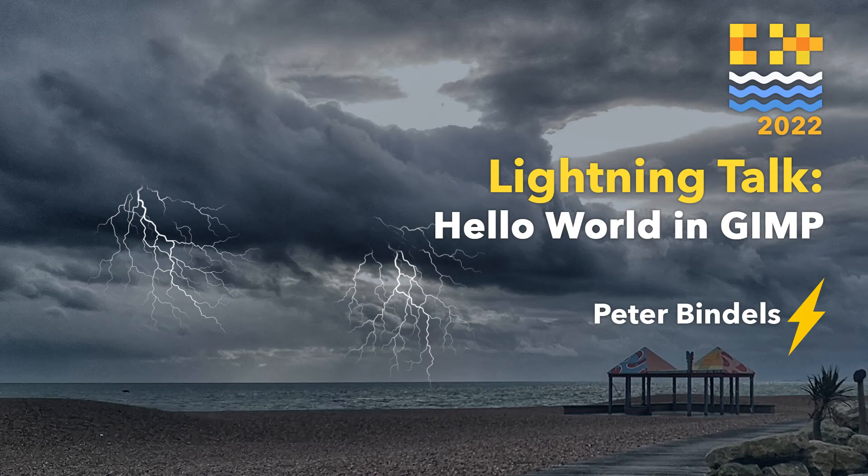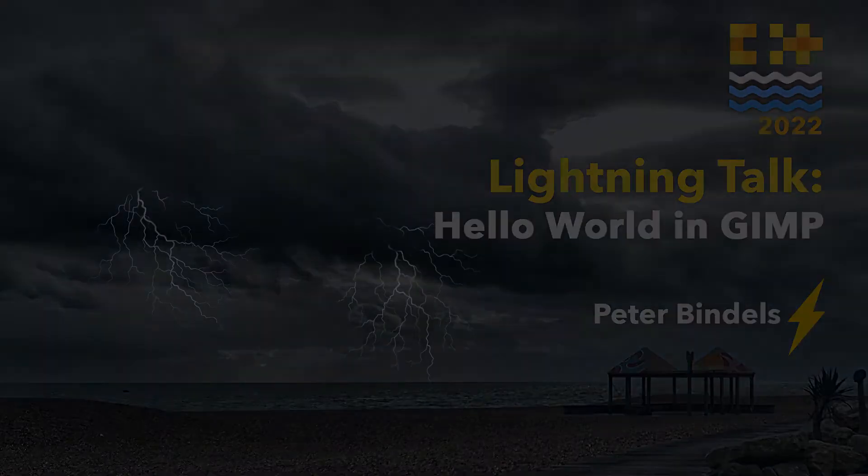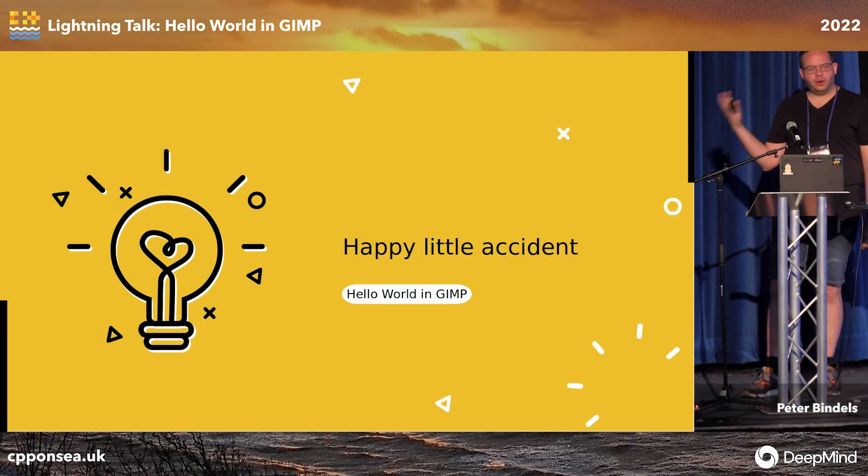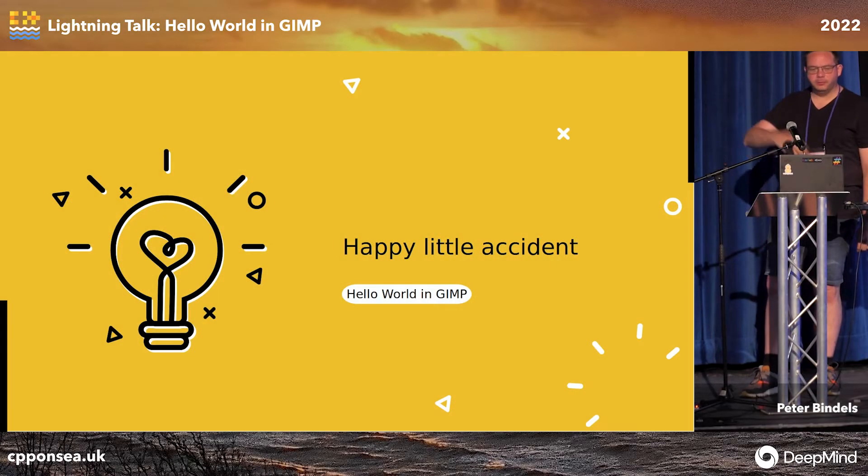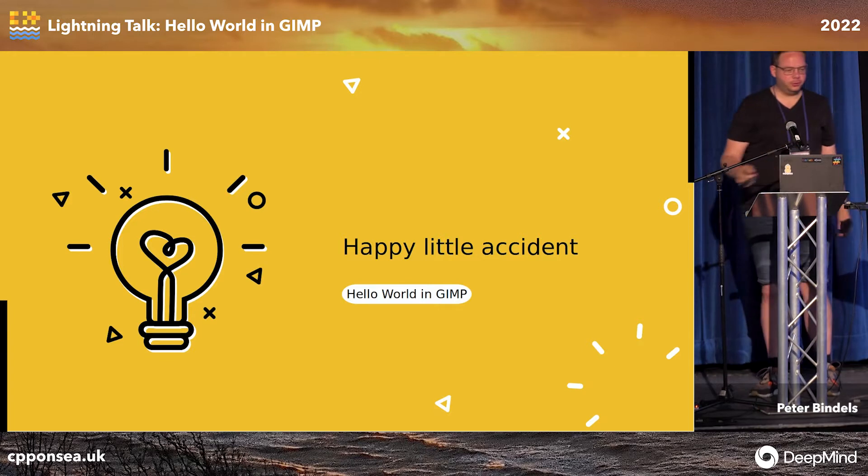So, way back when I was a little boy, I always looked at computers and thought this is awesome. They can run programs. I want to make programs.